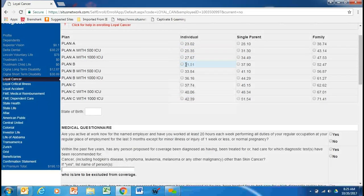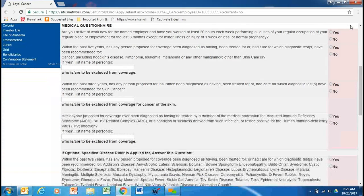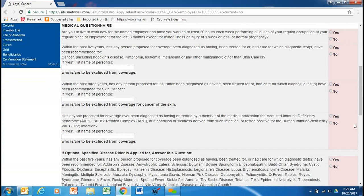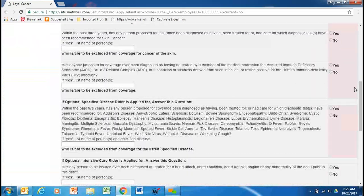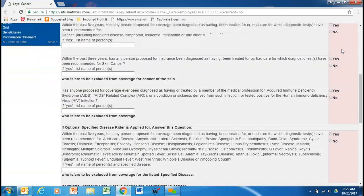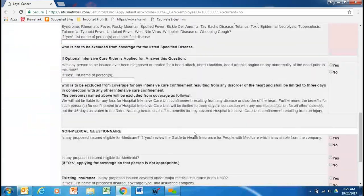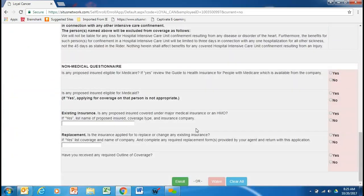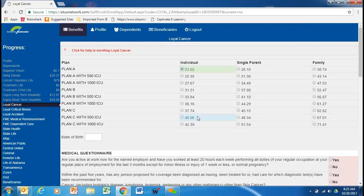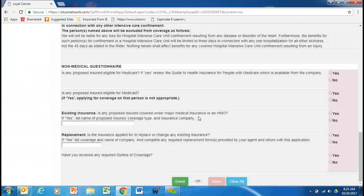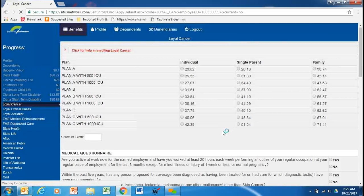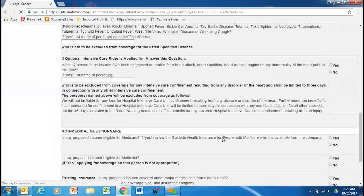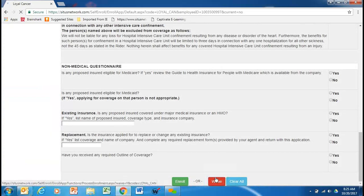So, let's just say that I want to elect employee only. You'll notice that down here, these medical questions will highlight in a soft shade of red or pink. You would need to answer those and then submit them. For simplicity purposes, I'm just going to clear this screen and go back and say, I am going to waive coverage.